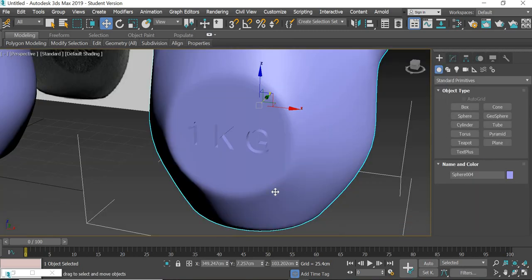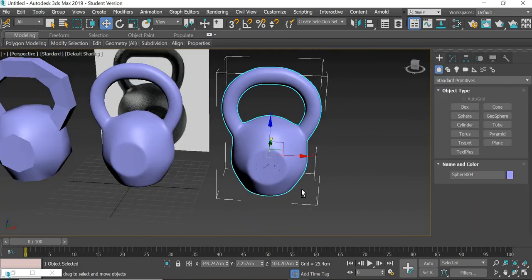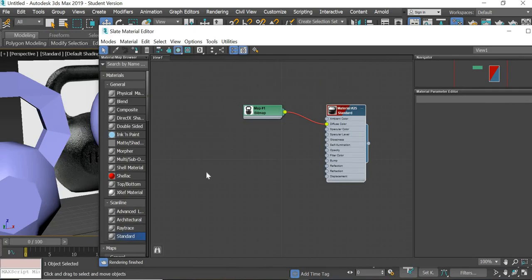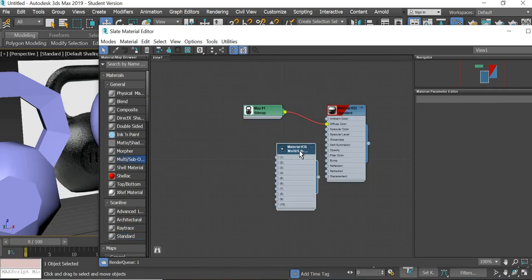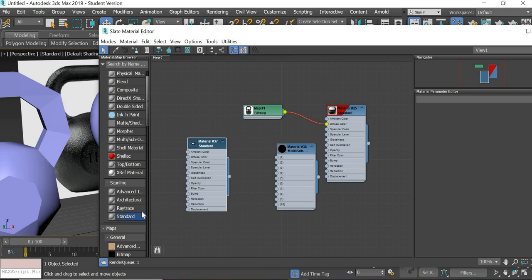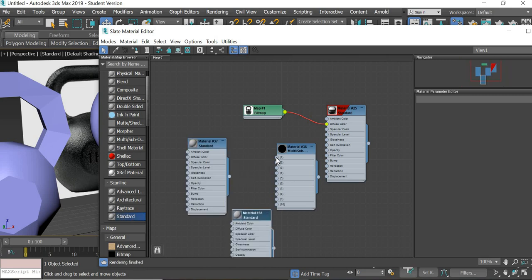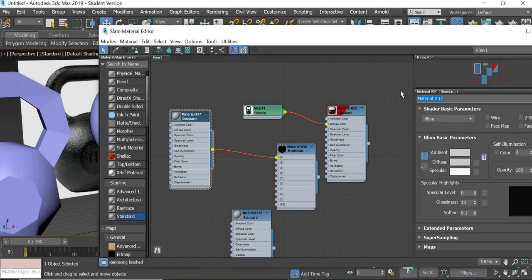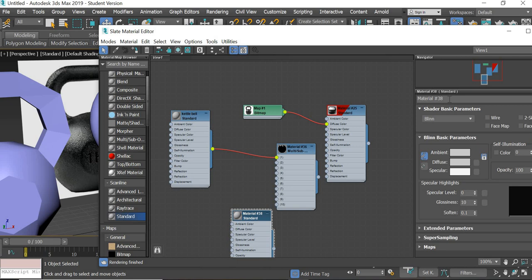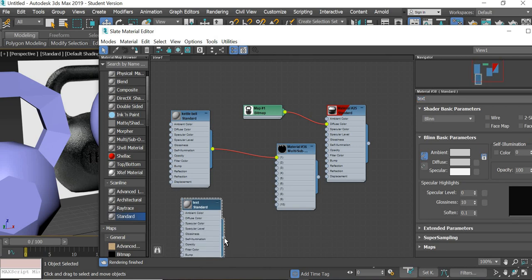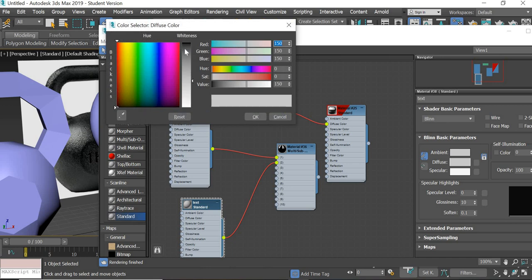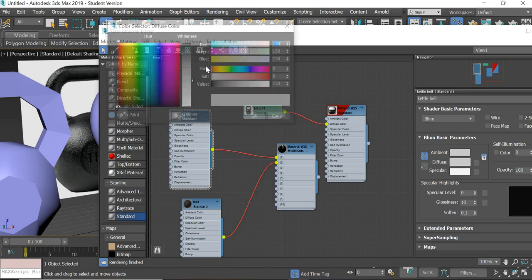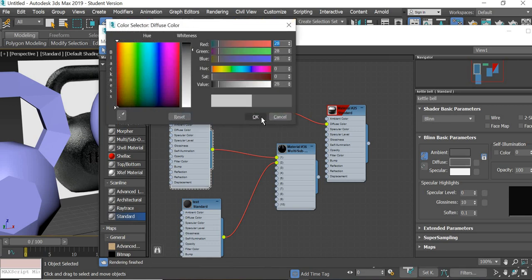Coming to material editor, we're going to use a multi sub-object material, and then we are going to use two standard materials, one and two. The first standard material is for the kettlebell, you can rename it kettlebell. The second one is text, and that goes to number two. Number two is the most black, number one is dark.